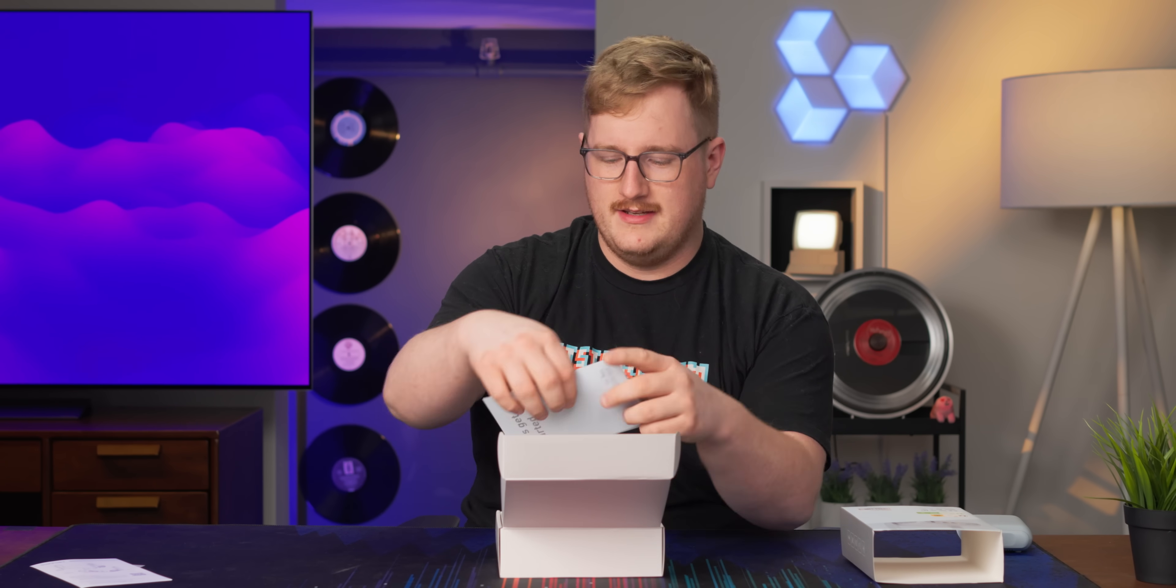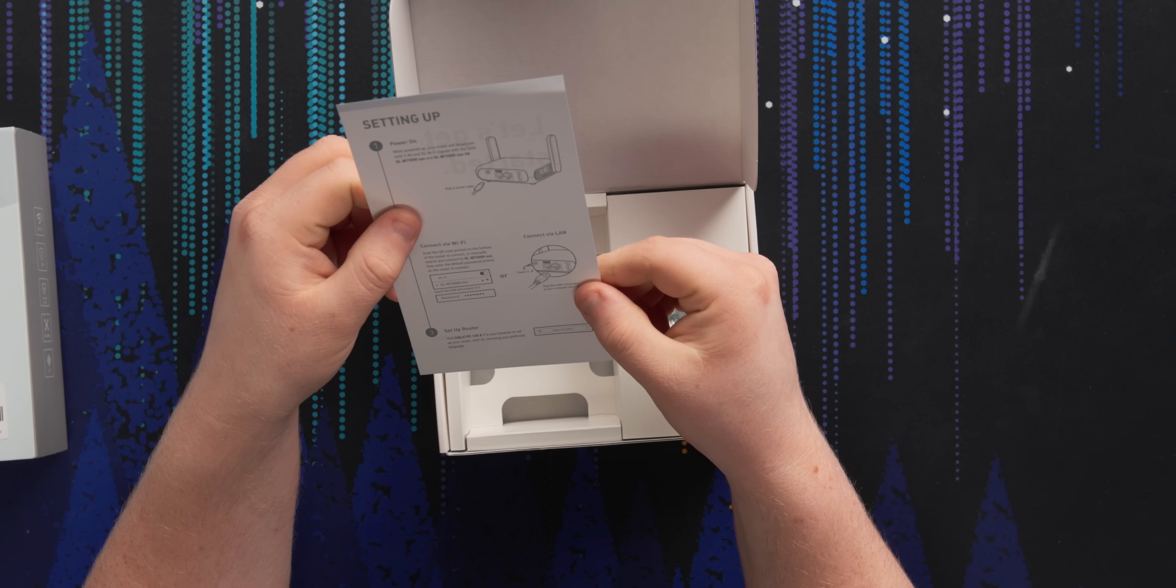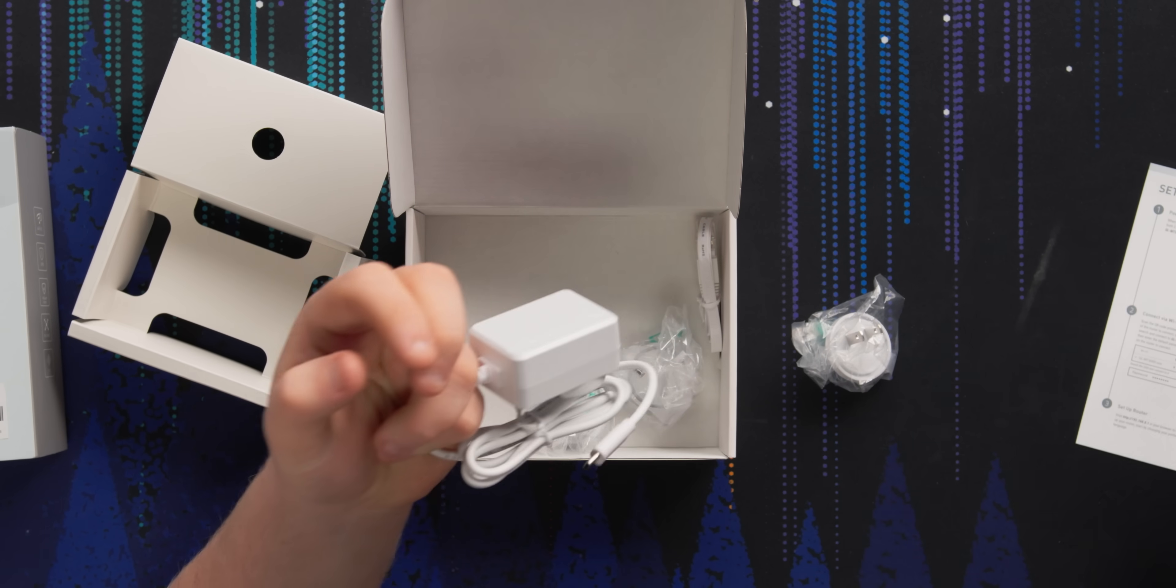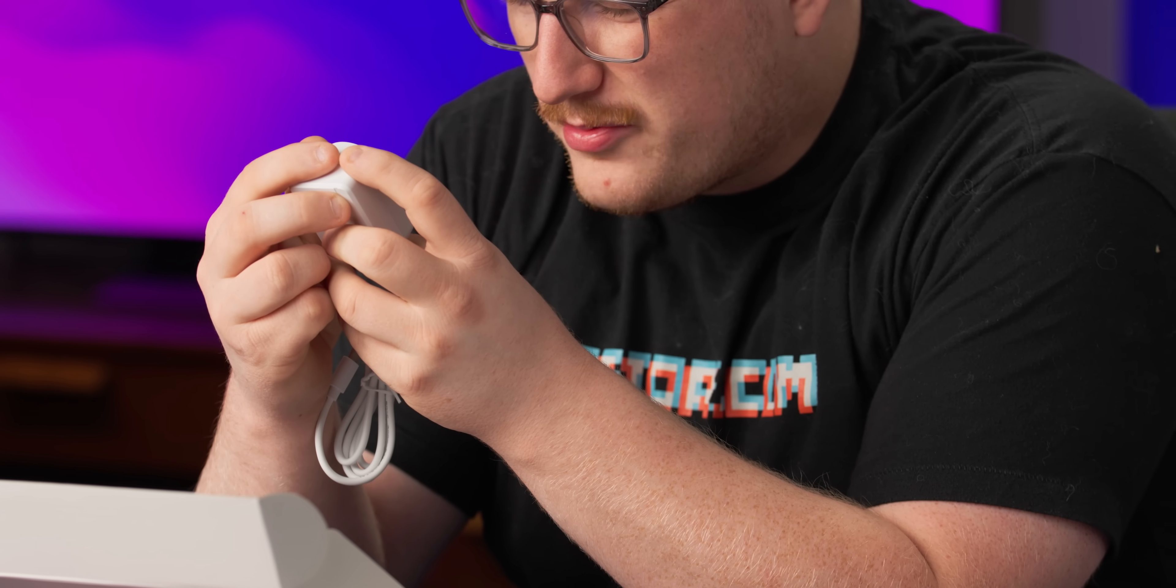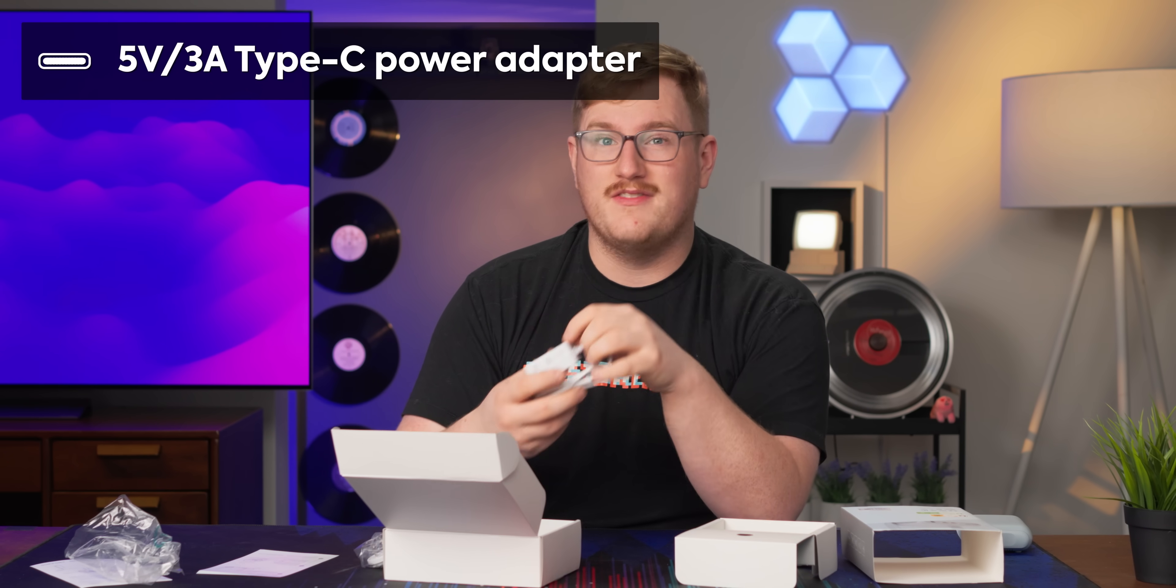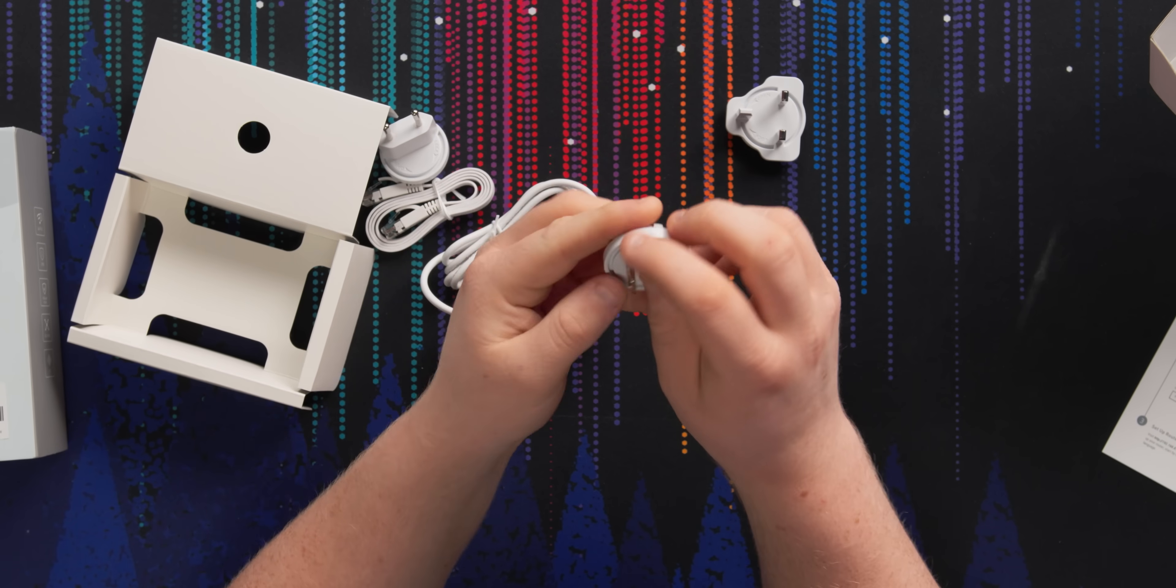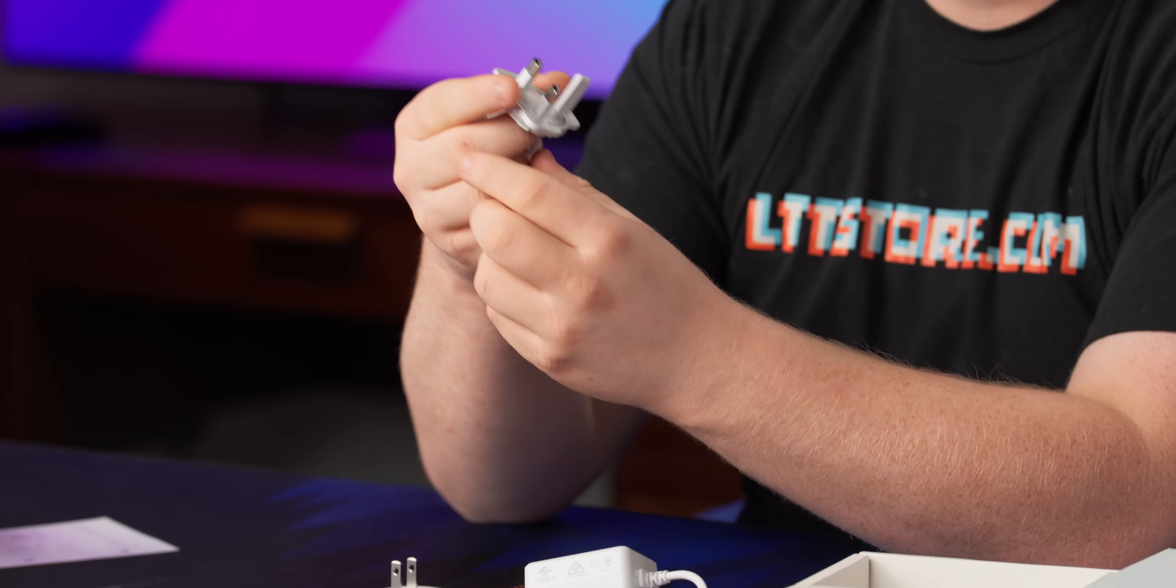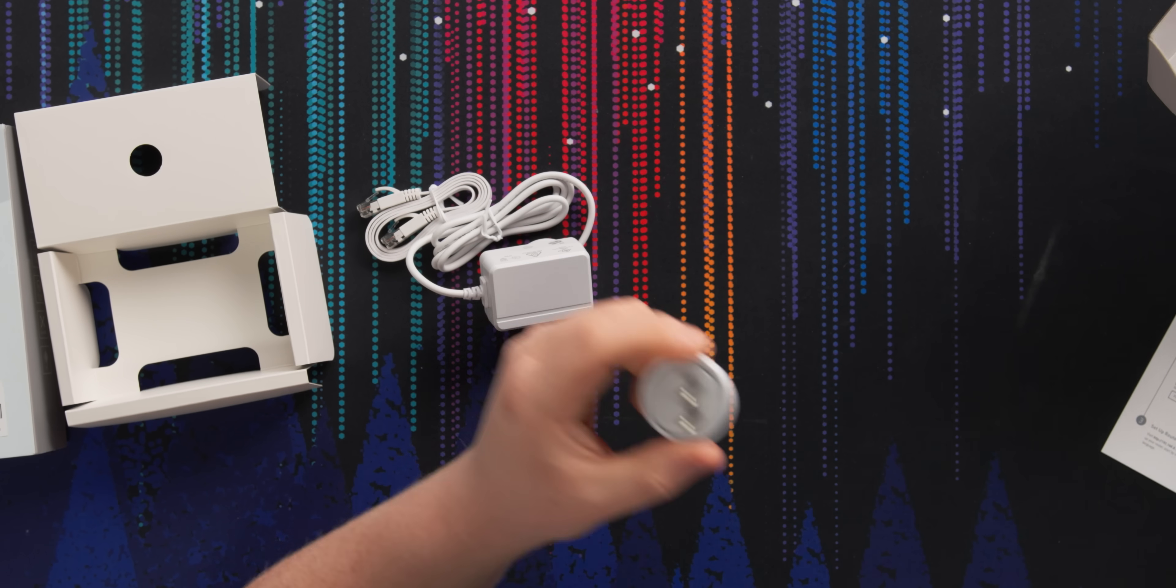It fits in the pocket pretty good. I don't know if I'd recommend putting it in your pocket. Static electricity is a thing, but it does fit. Let's look at the rest of the box. We've got a power brick. This thing is really low power. Five volt, three amps, so a 15 watt power brick, but the box itself is a max of eight watts.